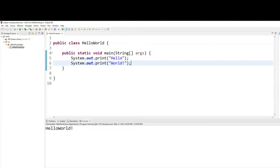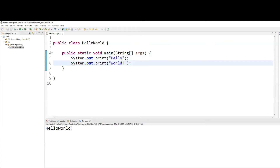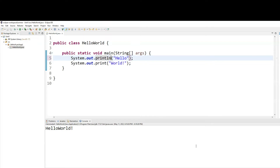Now, if I want 'hello' and 'world' to be on two separate lines, the first one I can change to println. So println will write the word 'hello', create a new line, and the word 'world' will go to the next line — just like this.